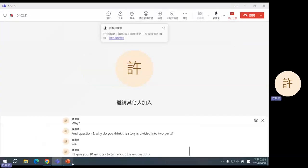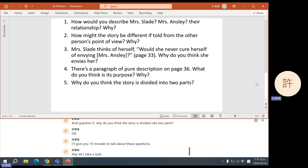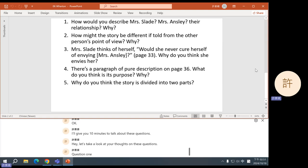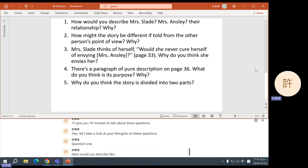Let's take a look at your thoughts on these questions. Question one: how would you describe Mrs. Slade and Mrs. Ansley and their relationship?